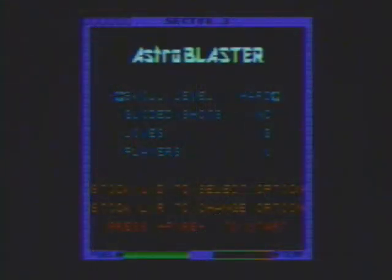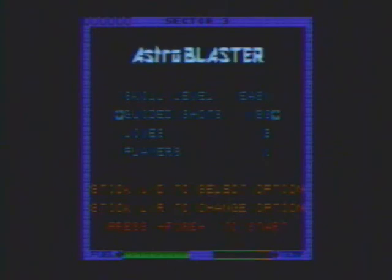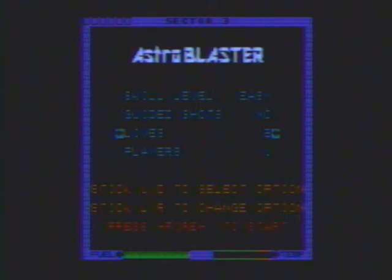The game greets you with a nice menu with options for one or two players, the choice of three or five lives (I always choose five), and an option for guided shots, which certainly comes in handy.